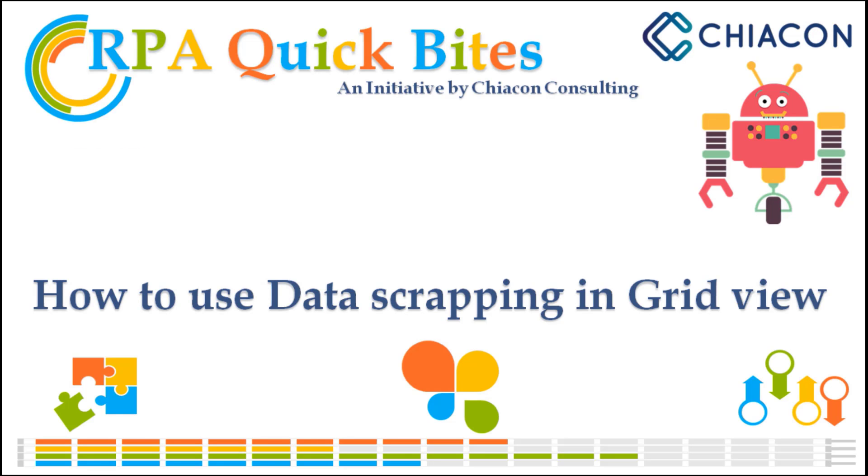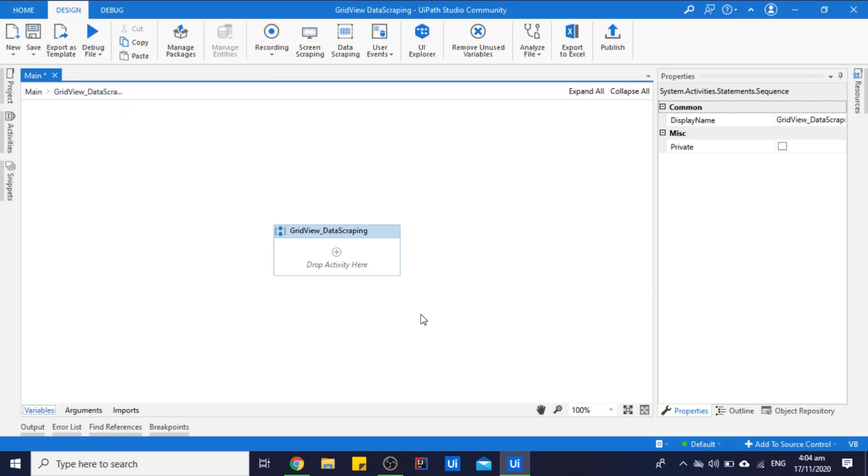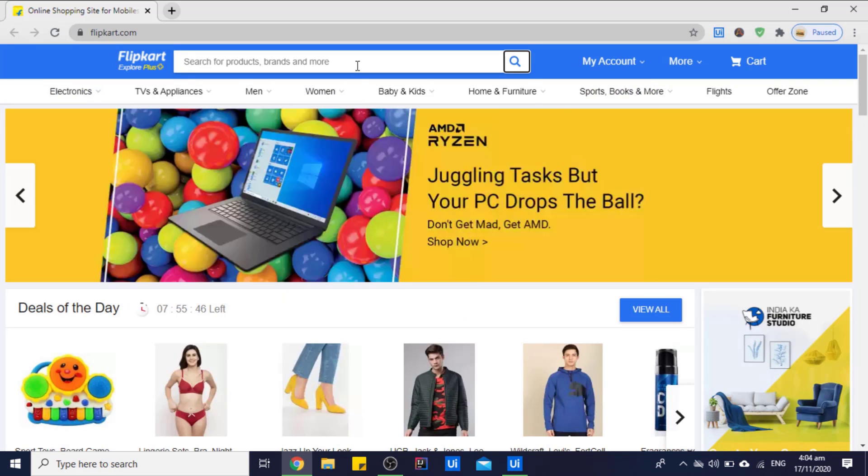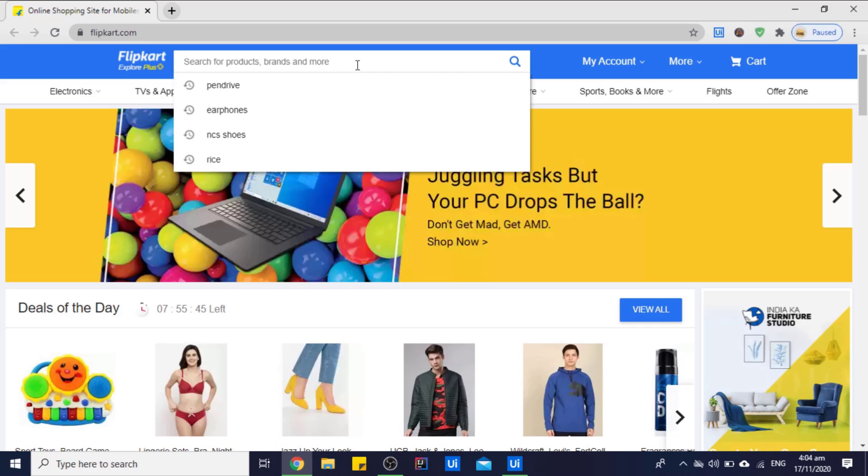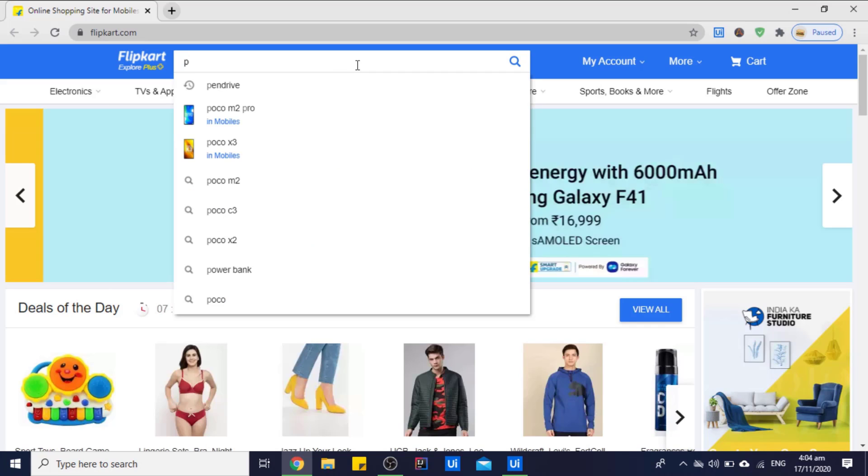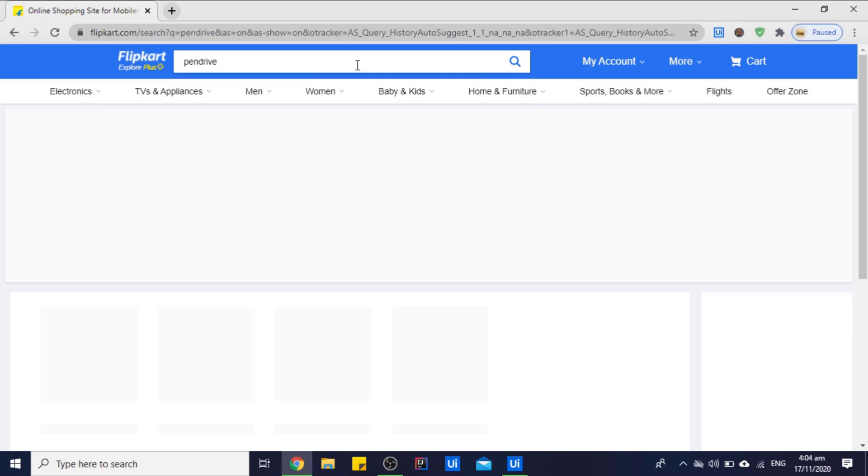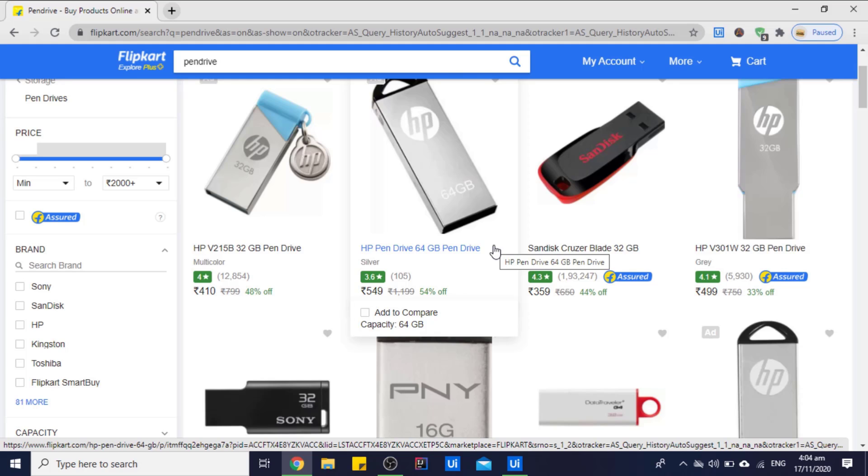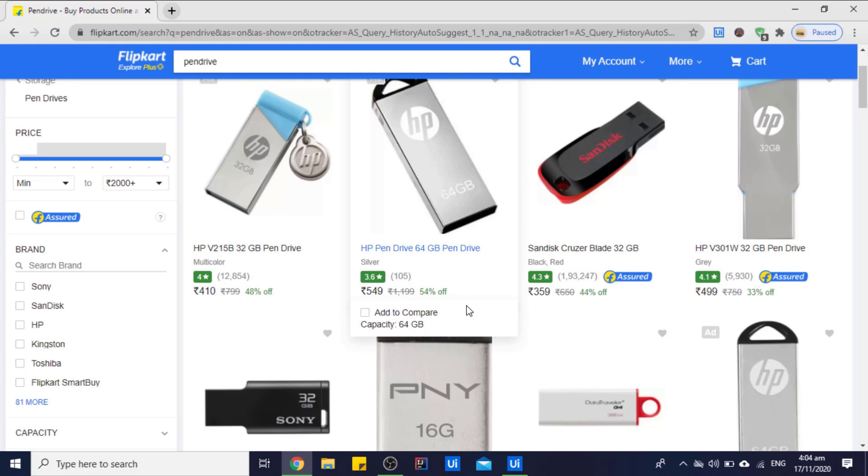Hello everyone, this video is presented by ChiaCon Consulting. In this video, we will see how we can scrape data from an e-commerce website in grid view. So let's get started. First, let me tell you what is grid view. If you search for a particular product such as pen drive, as you can see, the products are showing to us. But the way the products are showing to us, this view is called grid view.